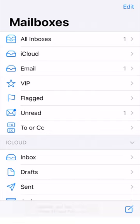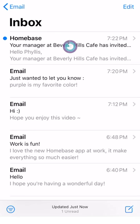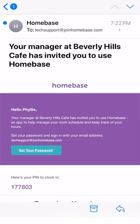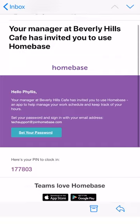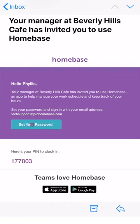Log into your email that your manager used to invite you and open the email from Homebase. This is your invite to join your Homebase team. Once you open the email, you will need to create a password for your login. To do so, tap on the blue button that says 'Set your password.'